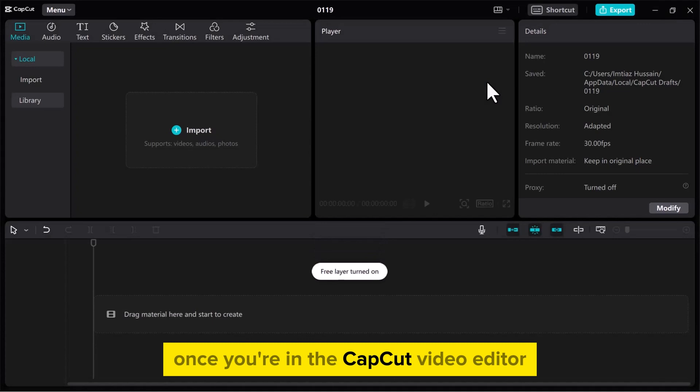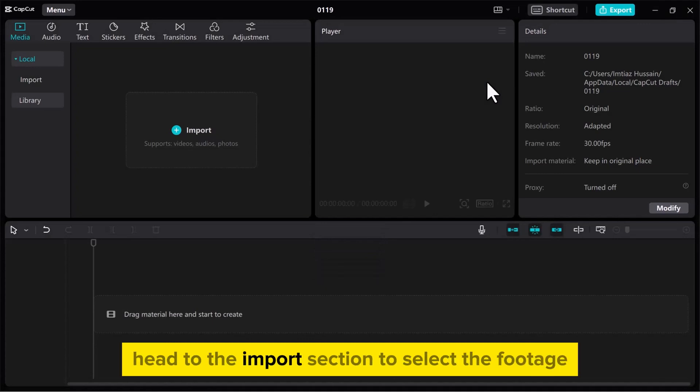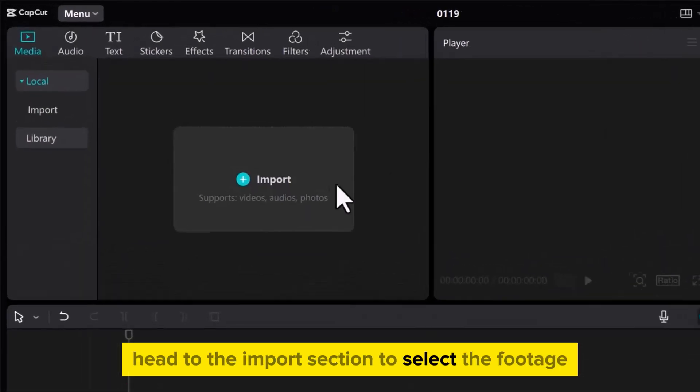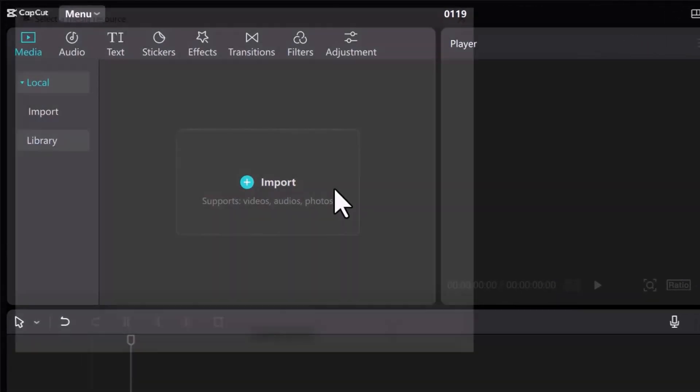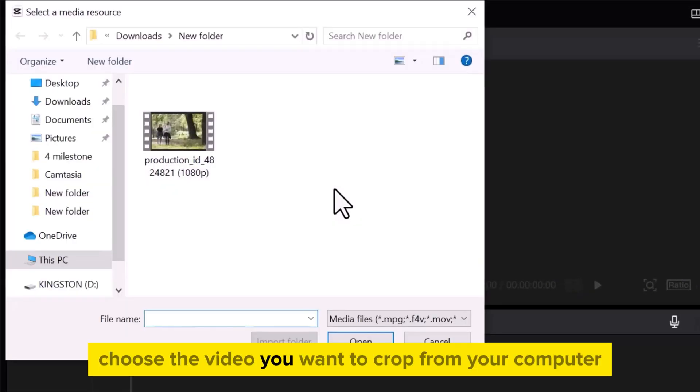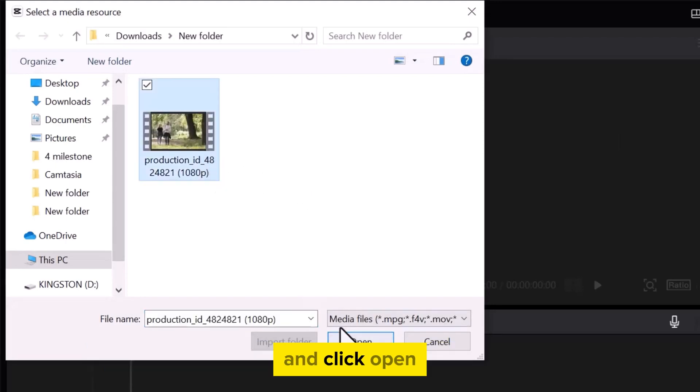Once you're in the CapCut video editor, head to the import section to select the footage. Choose the video you want to crop from your computer and click Open.